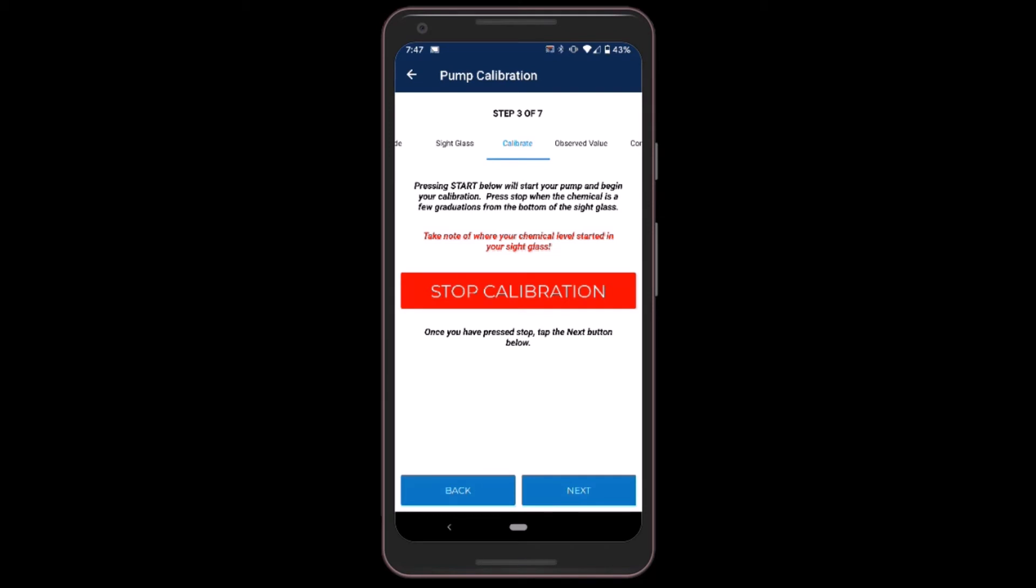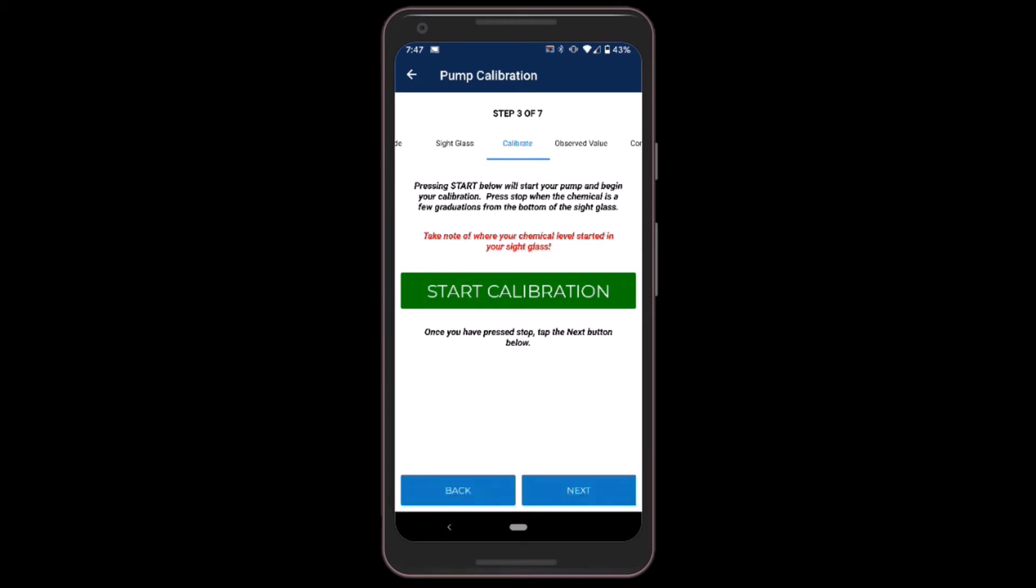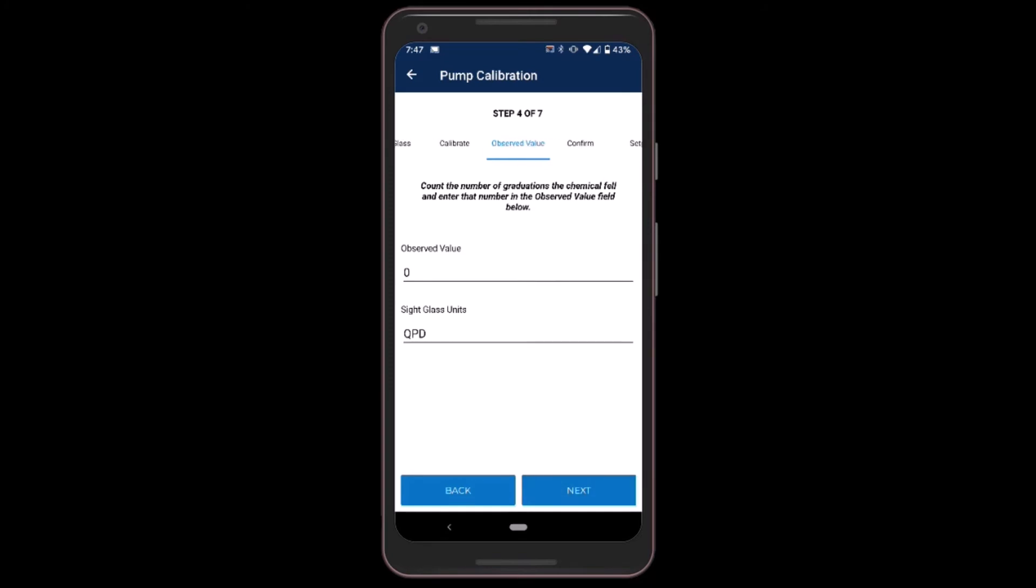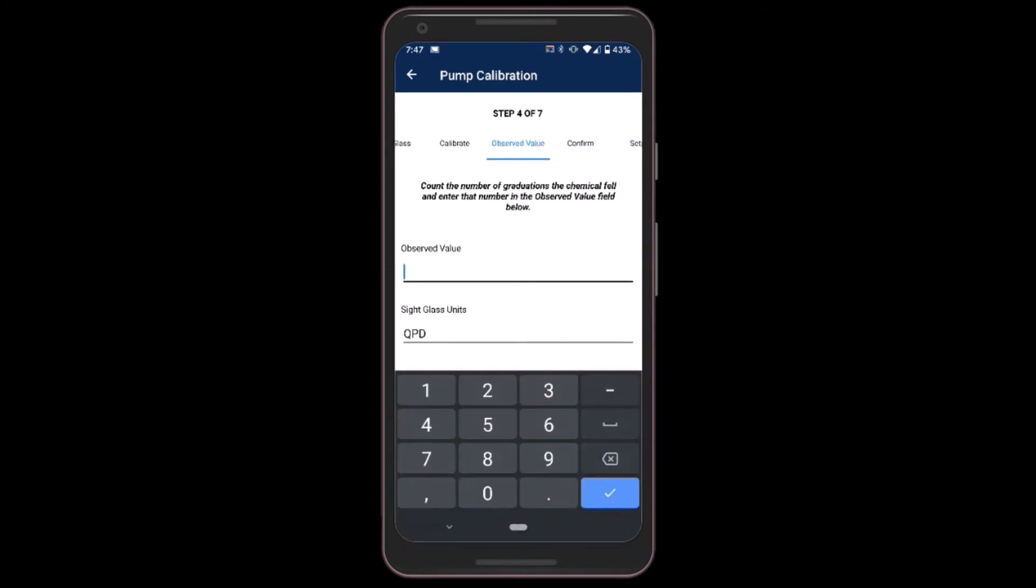Now I'll click stop and the calibration is stopped. I observe the number of quarts per day drawdown. I see, I click next, and I'll put that number in here.